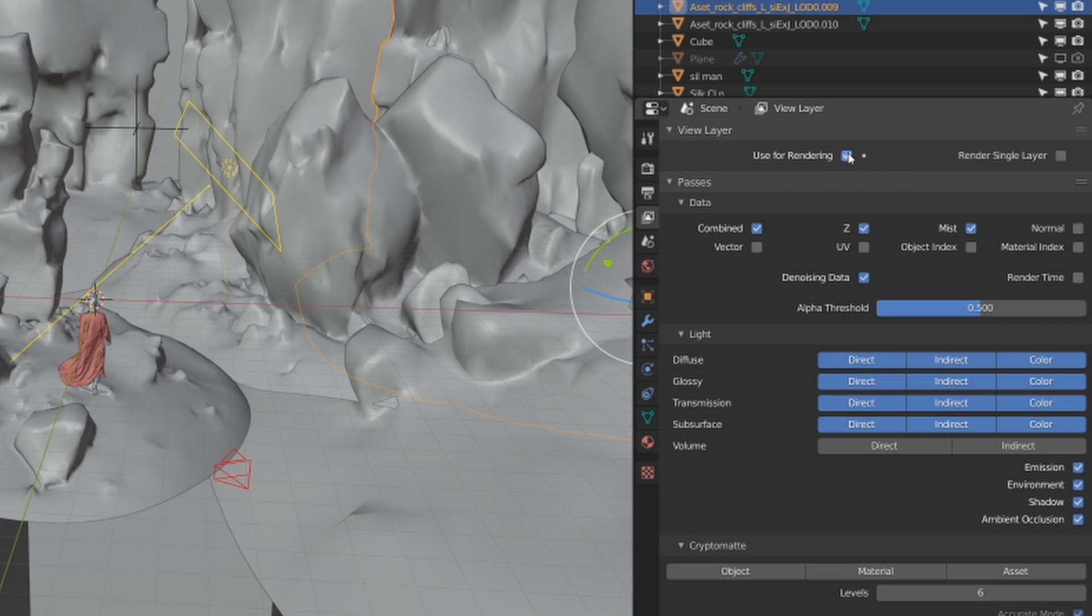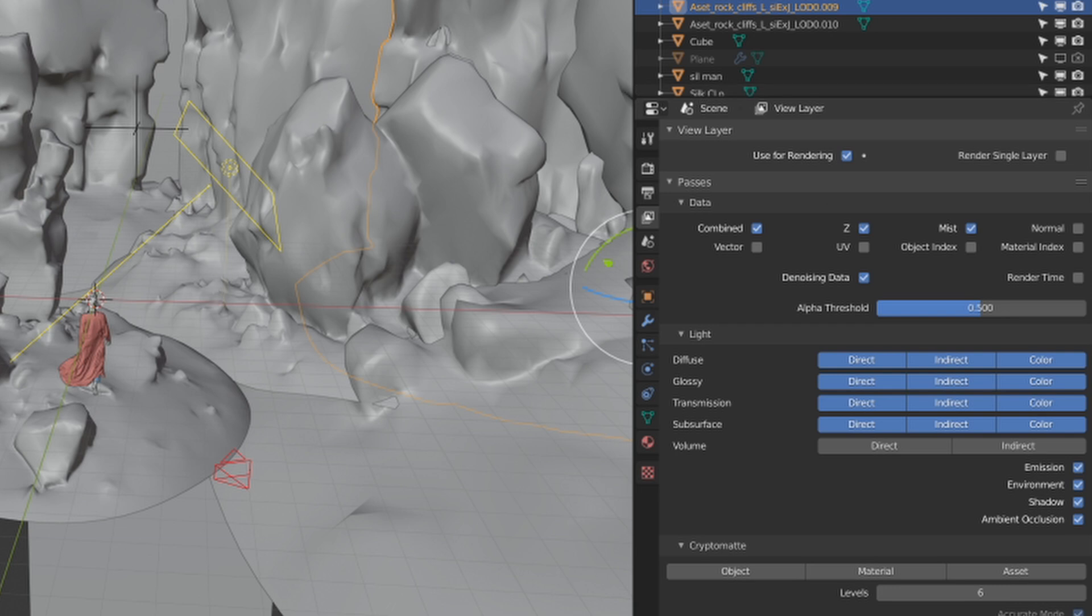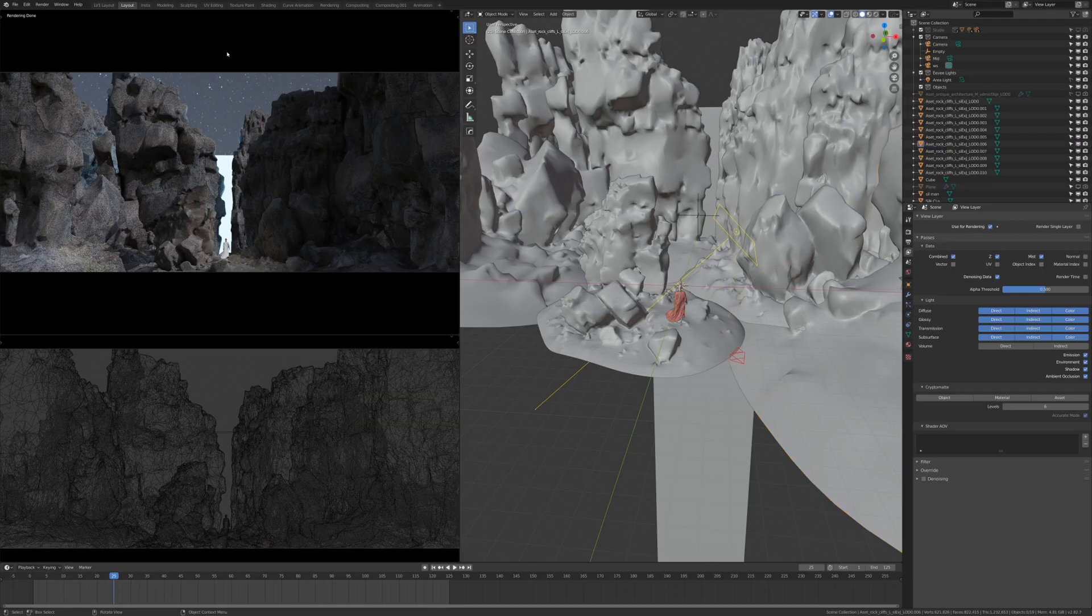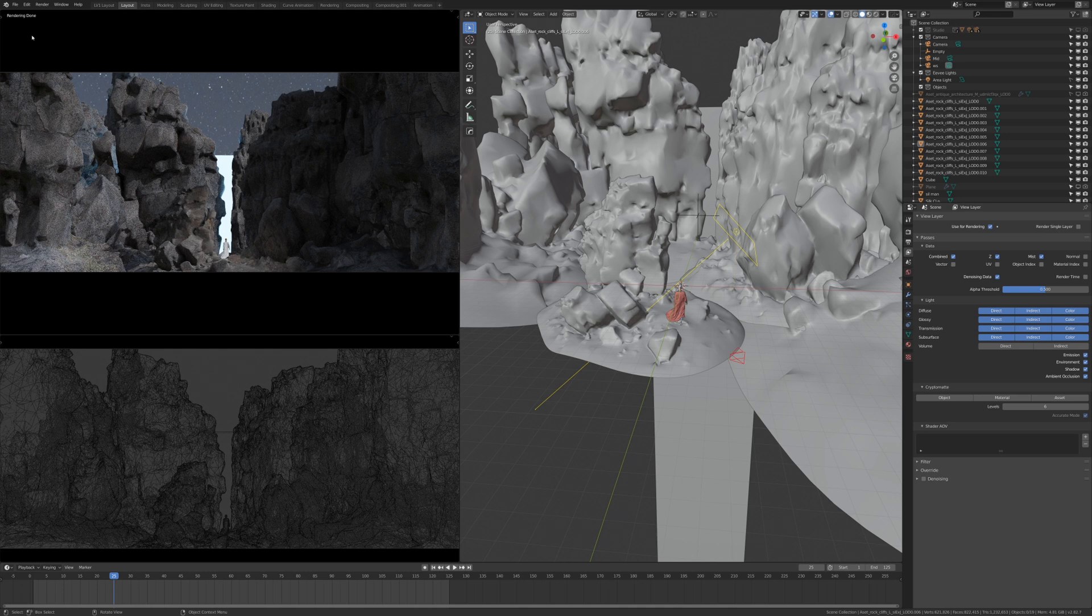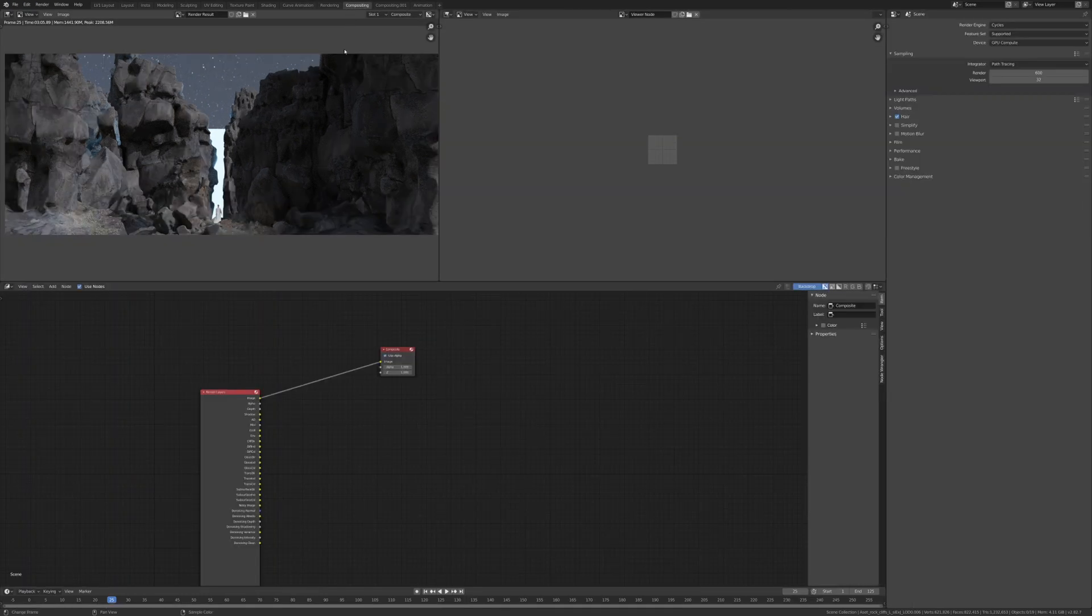Once that is pressed, then press the render key. Once you've completely rendered your image, you're going to need to go to the compositing tab.